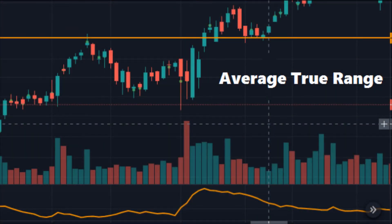Average True Range, or ATR, is a technical indicator among hundreds of indicators available for traders on various platforms. ATR, as the name suggests, gives us the average range of a stock. The range can be large or small depending on the individual stock or market. ATR has several uses and can be a very useful tool for any trader. So what is ATR?